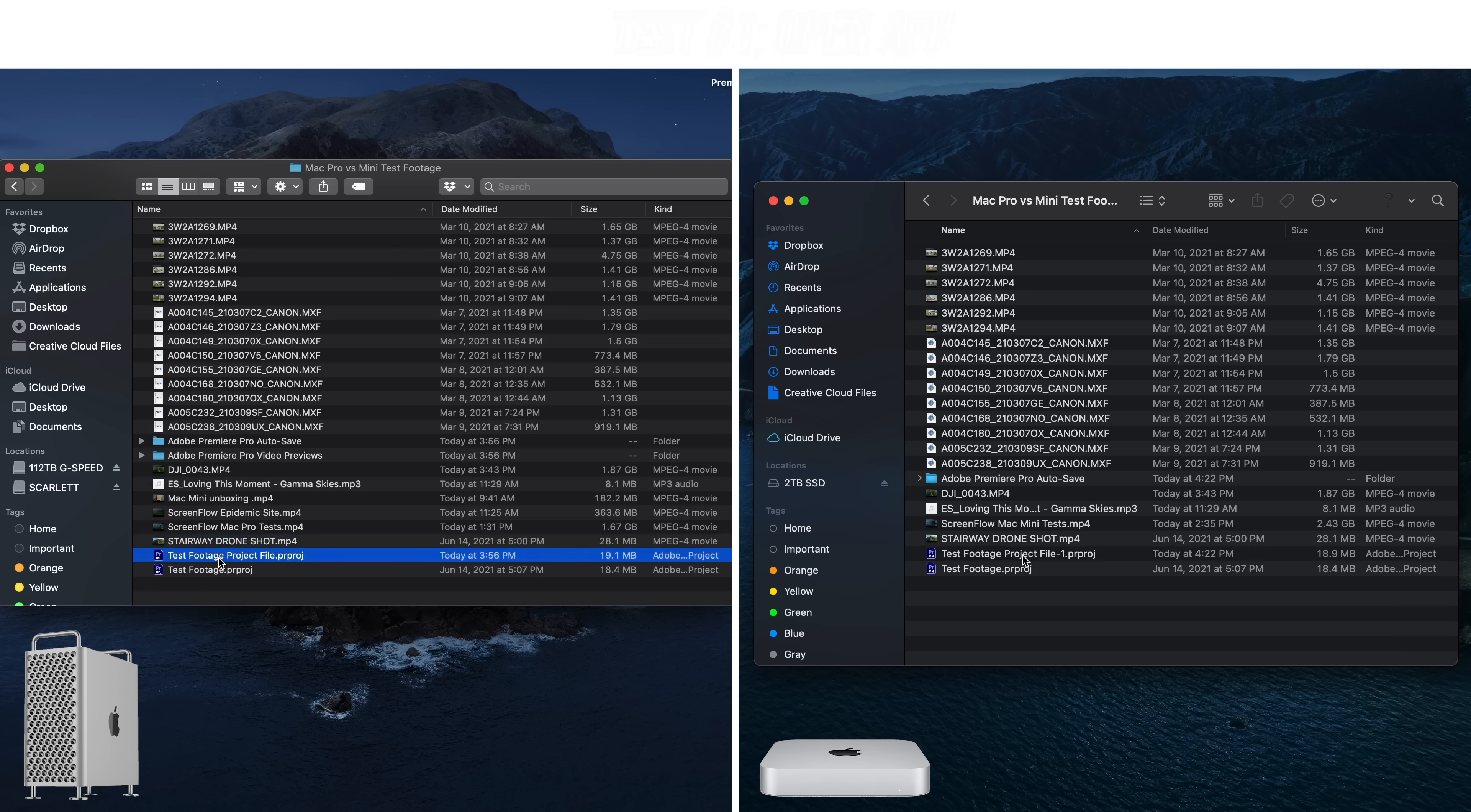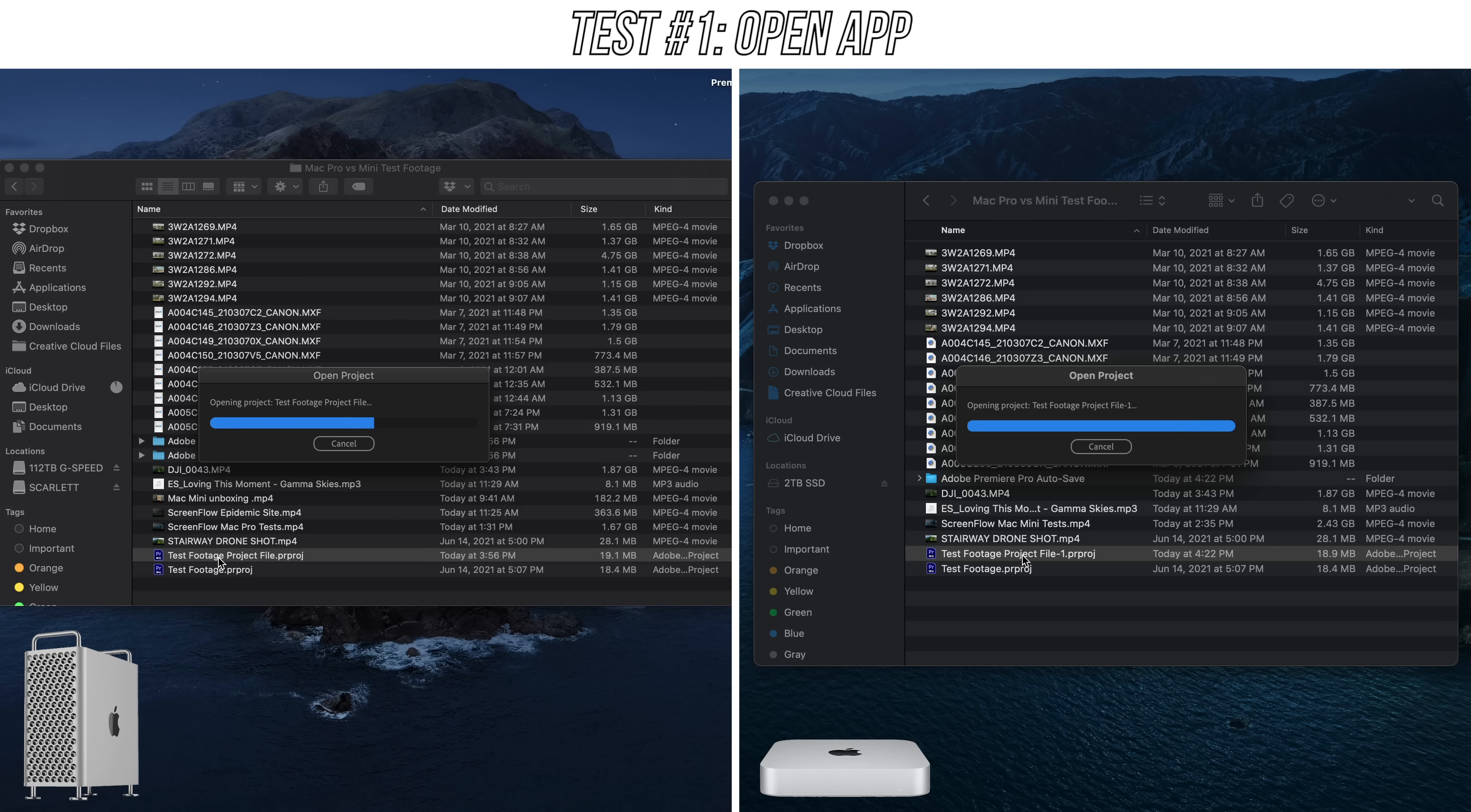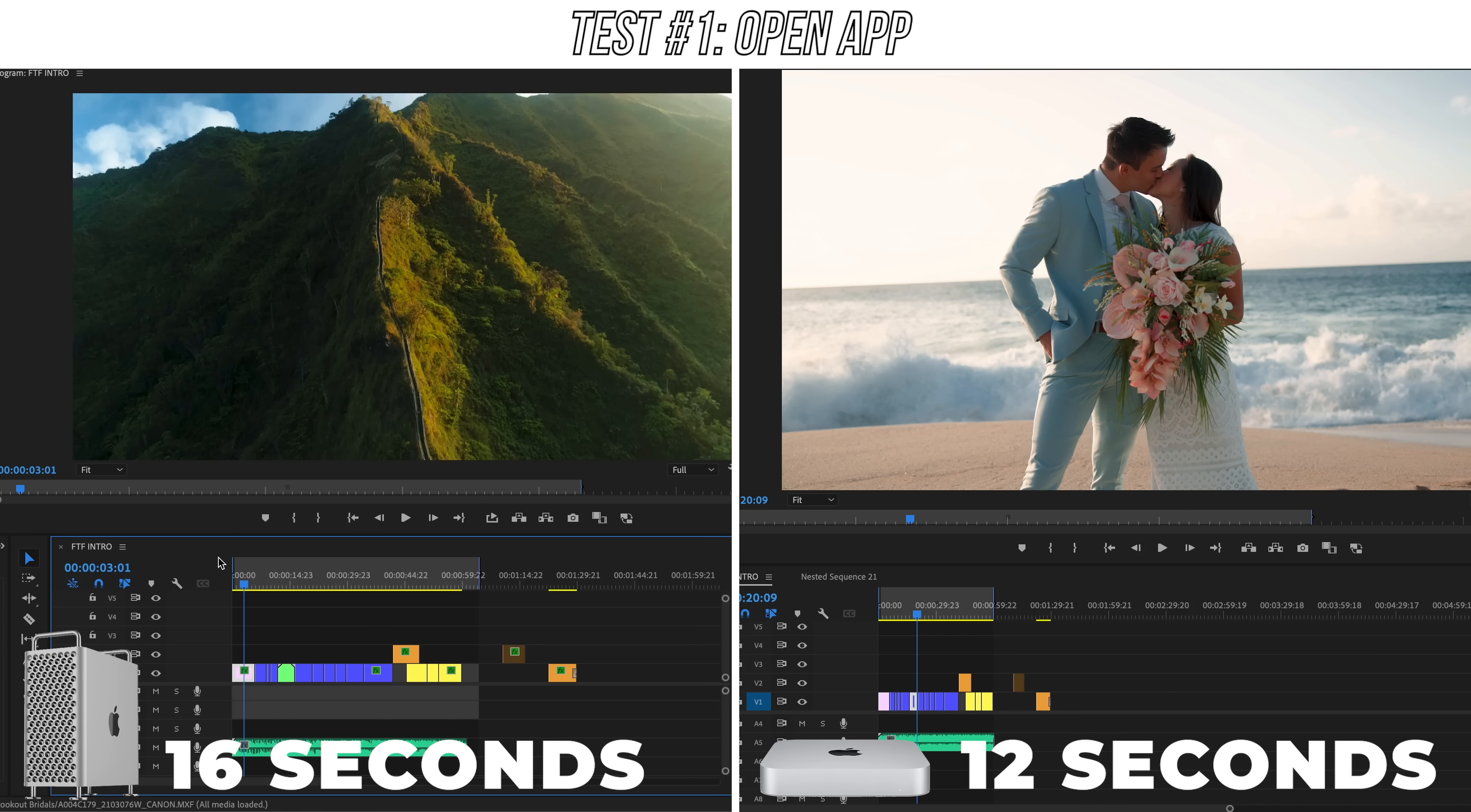So first test we'll do is open up Premiere Pro itself. I've heard that Apple's new M1 chips make simple tasks like opening up applications or browsers super fast. So I tested out opening up the same project file on both computers and the Mac Mini loaded the project in just 12 seconds. And it actually did beat the Mac Pro that took about 16 seconds. So true to marketing, the M1 computers do indeed open applications very fast, even faster than this beefy Mac Pro.